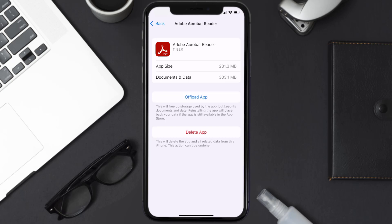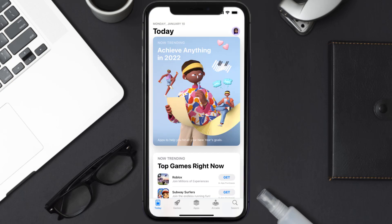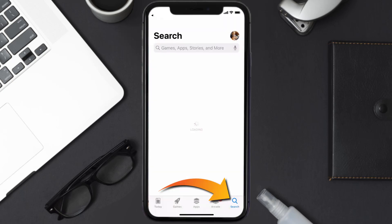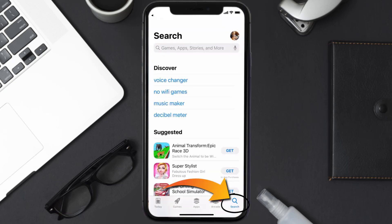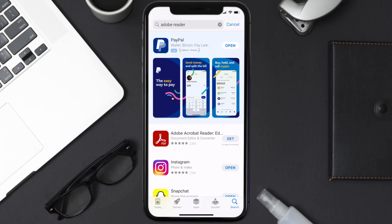Follow the on-screen instructions to navigate to the app page, then tap on Delete App to uninstall it from your device. Once uninstalled, open up the App Store, search for Adobe Reader in the search bar, and tap the Get button to install it back on your device.